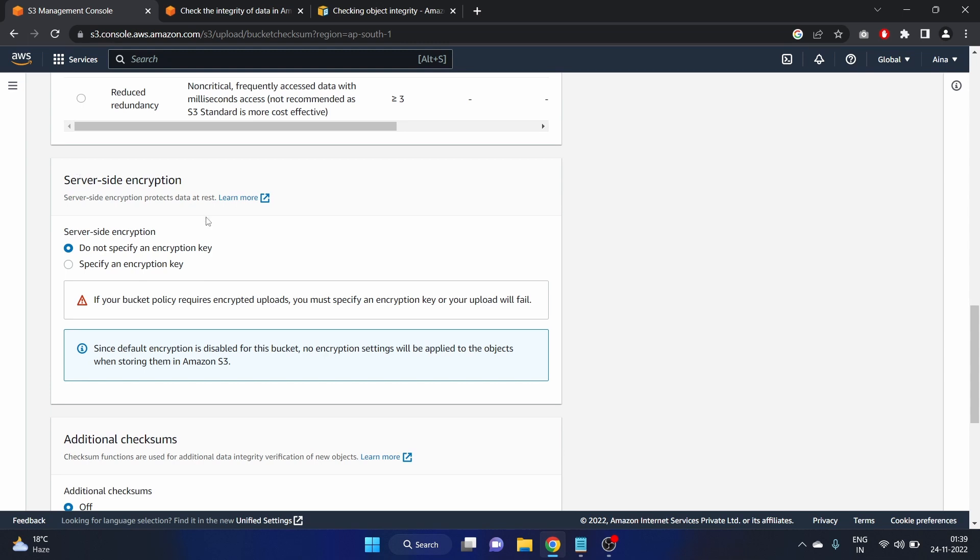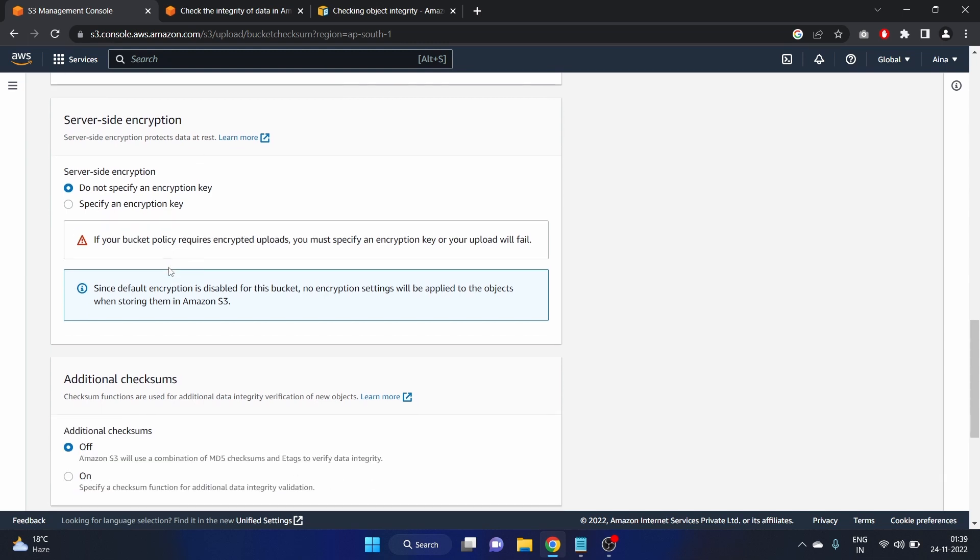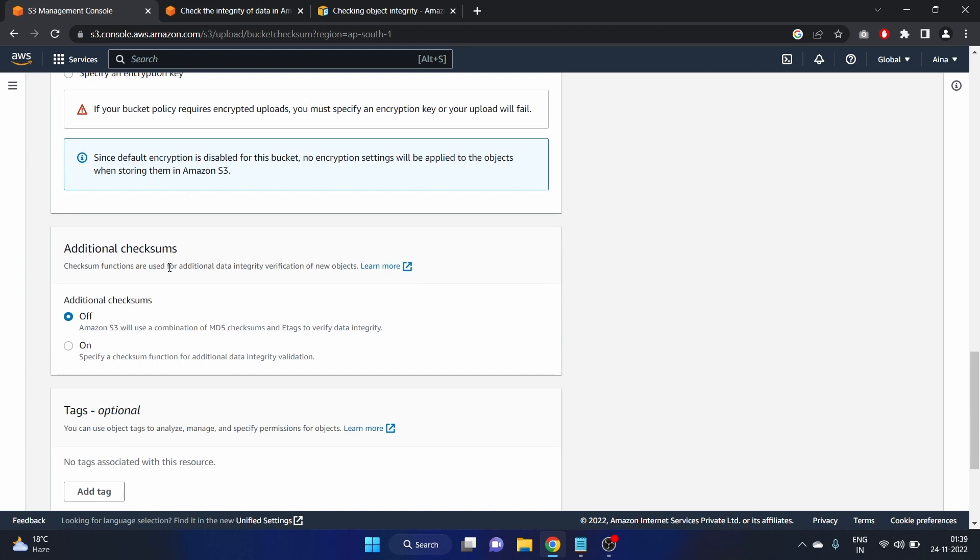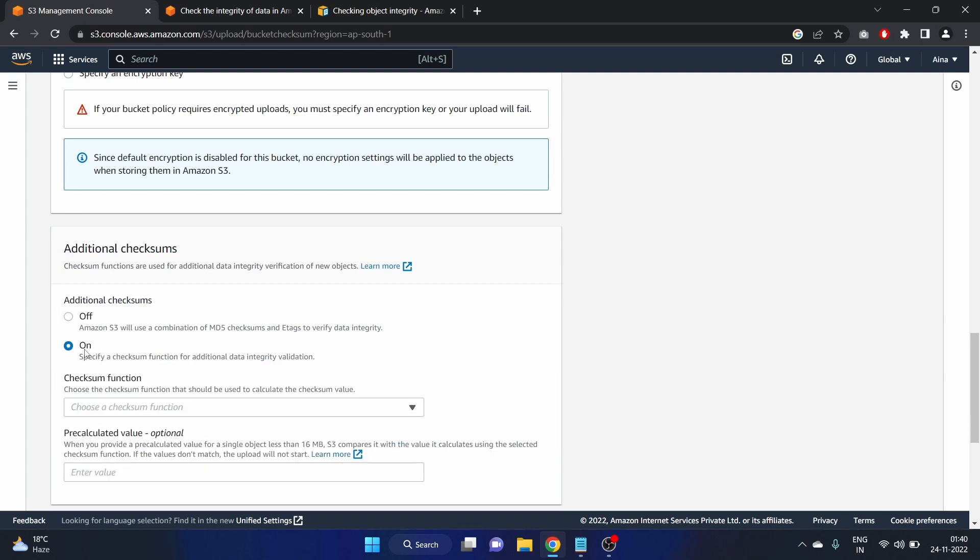Server-side encryption: do not specify an encryption key. I'm cool with that. Here you have to select this additional checksum option. Checksum functions are used for additional data integrity verification of new objects. So we are going to select on.